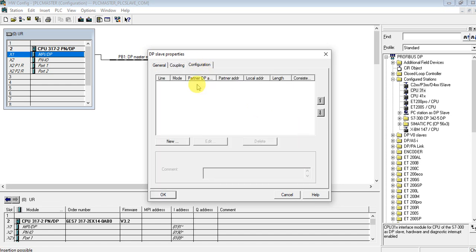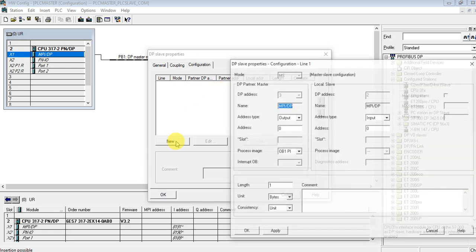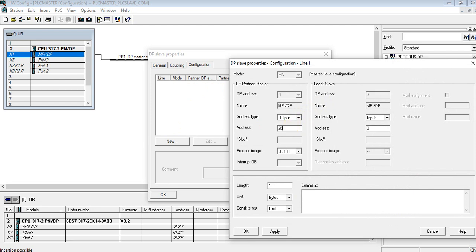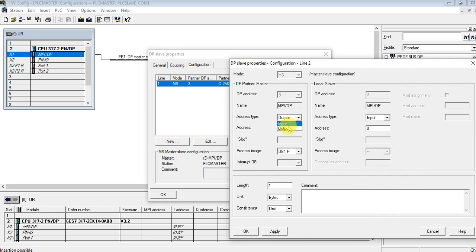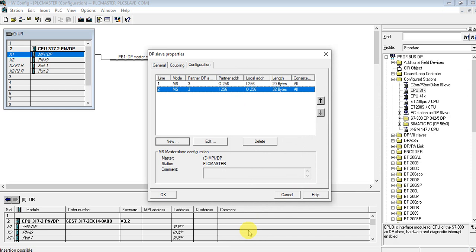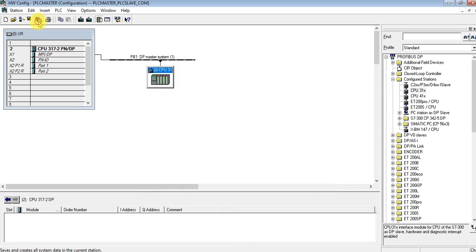We can also configure the input and output addresses here. The address we will use is 256. This one is the input and this is the output, and the length will be 20 bytes — I'm going to send 20 bytes from PLC one. For receiving, let's create another row: input address 256, output address 256, and we can receive 32 bytes. Great — now save and compile.